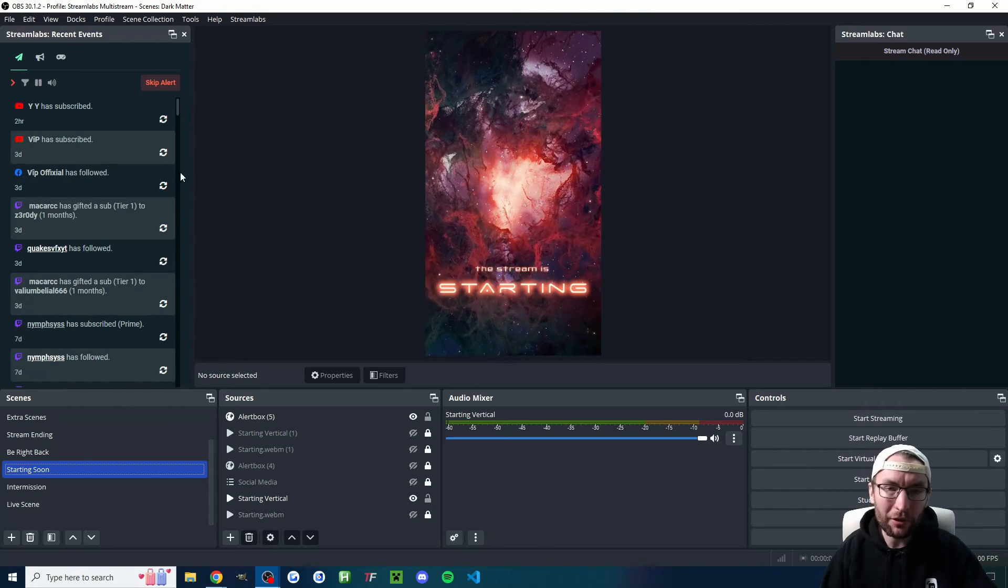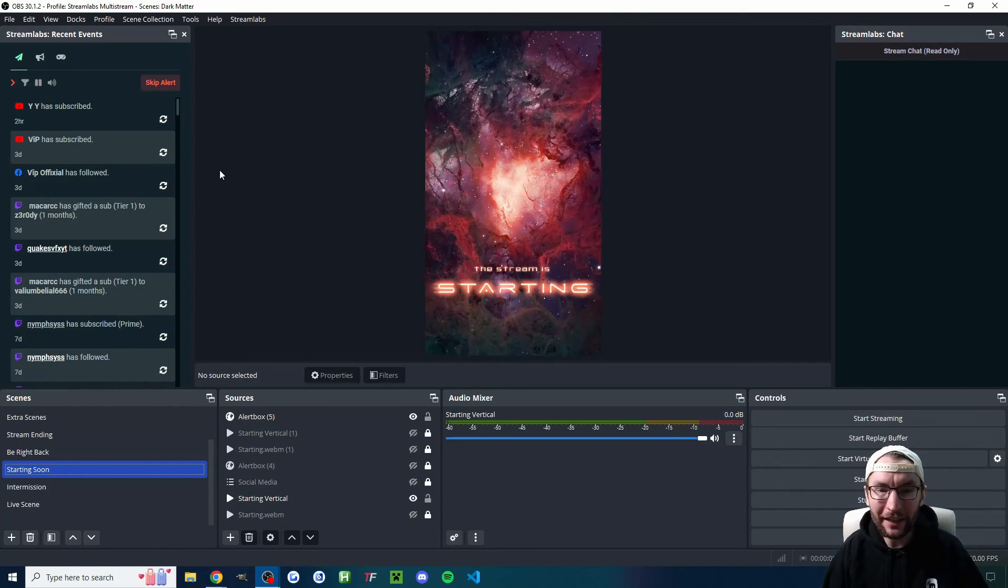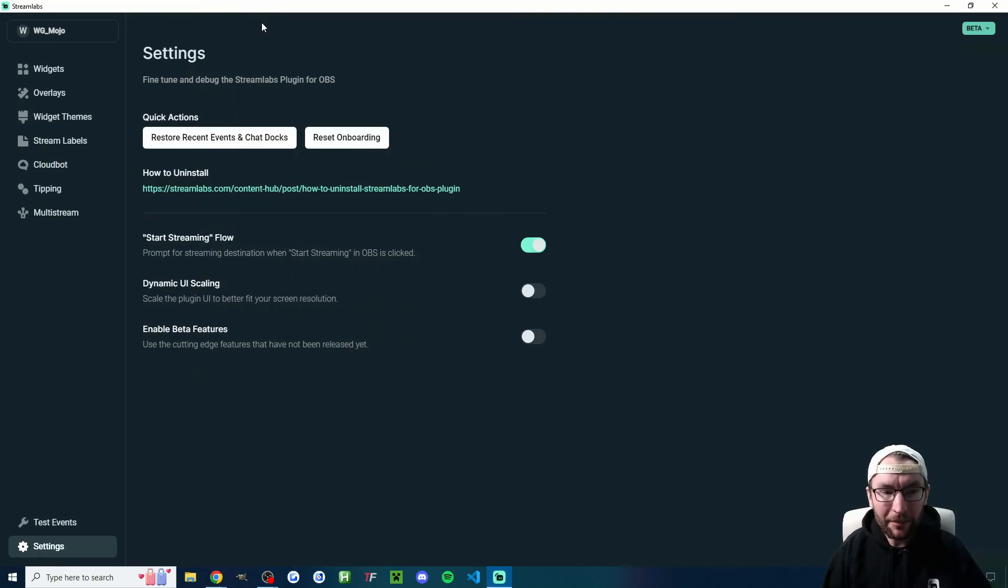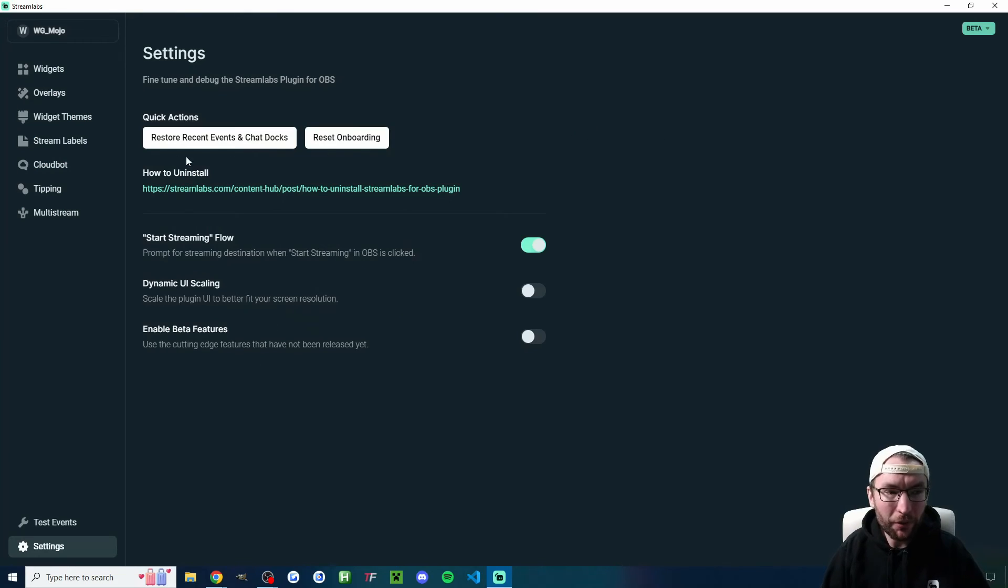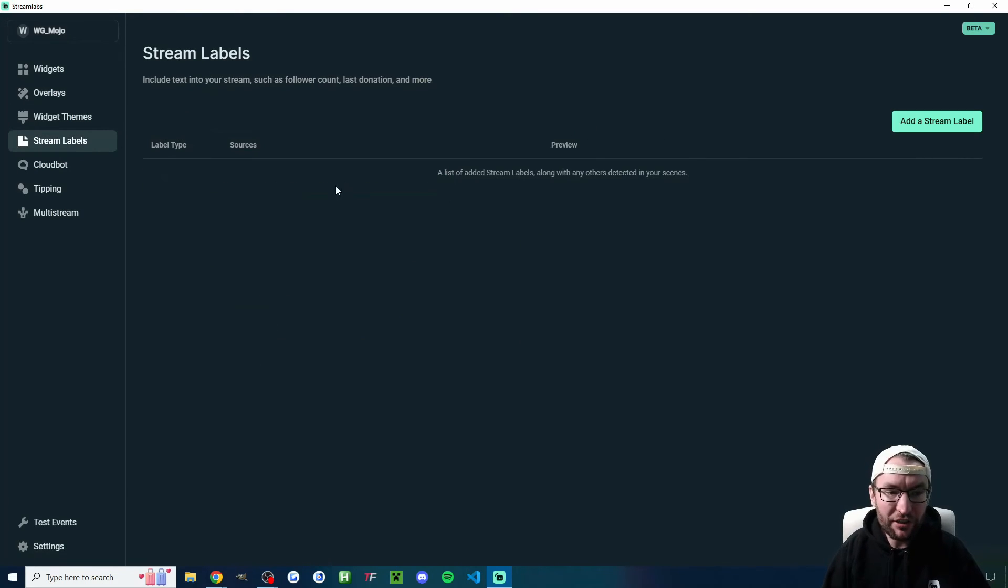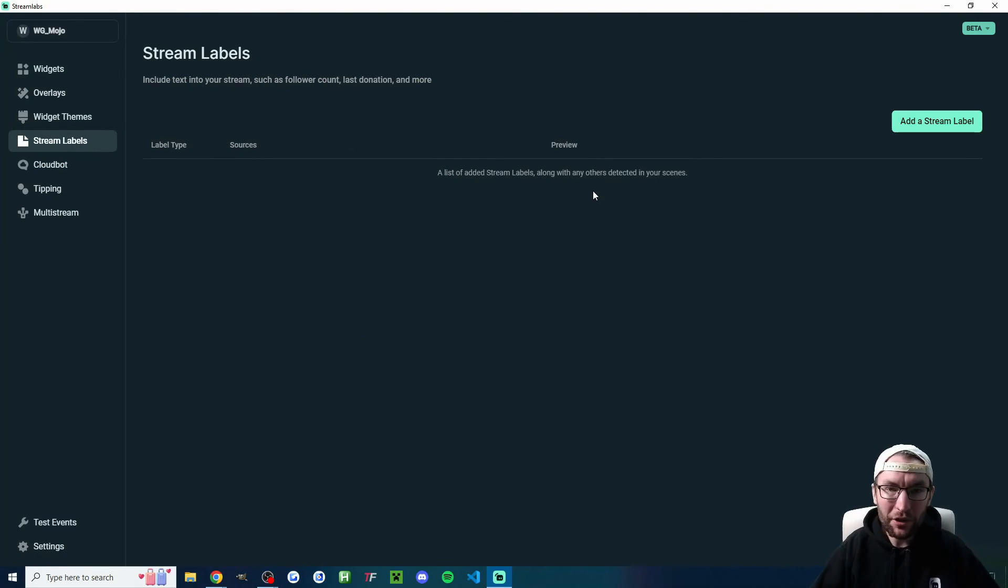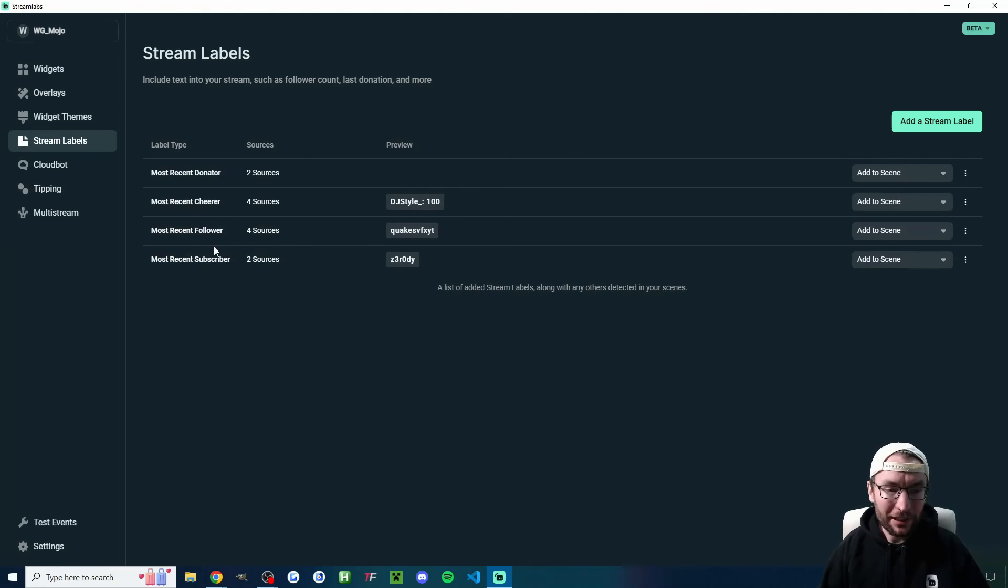Of course, I briefly mentioned it before, but we do have the recent events for your live stream on Twitch, Facebook, and Trovo on the left-hand side.